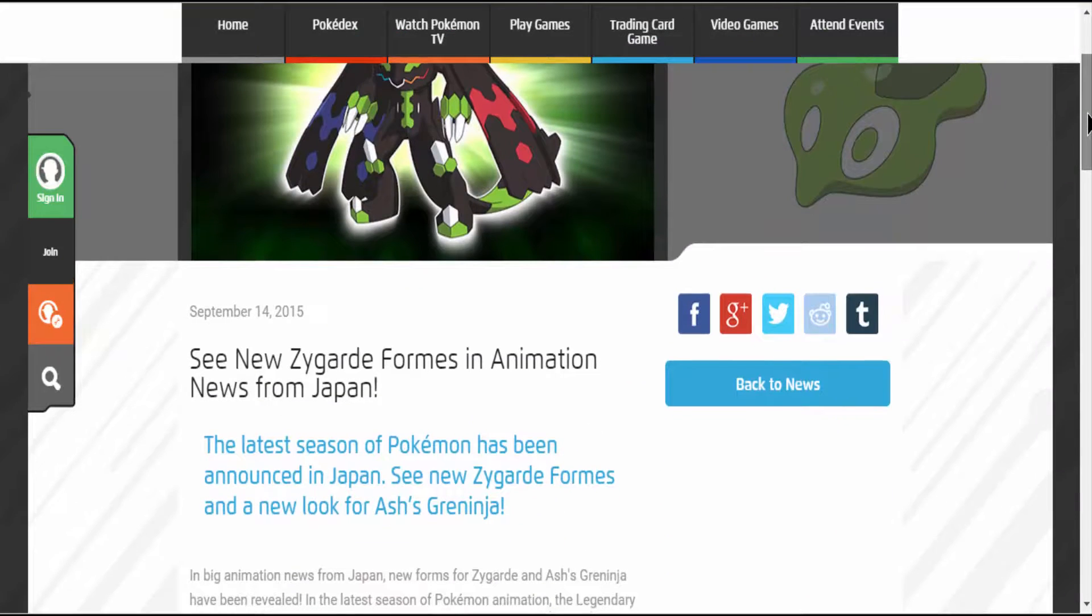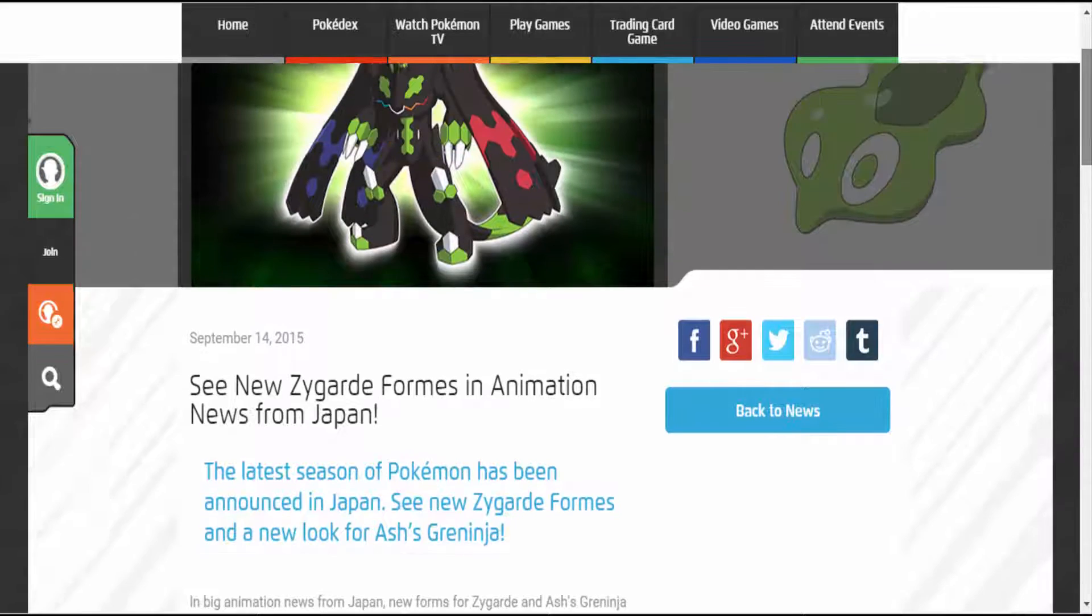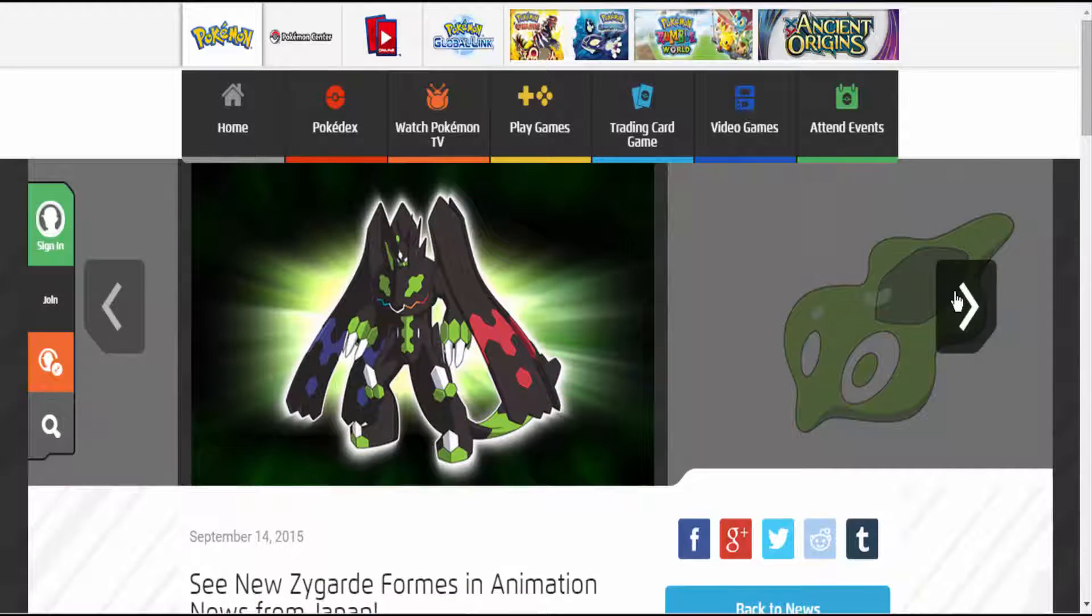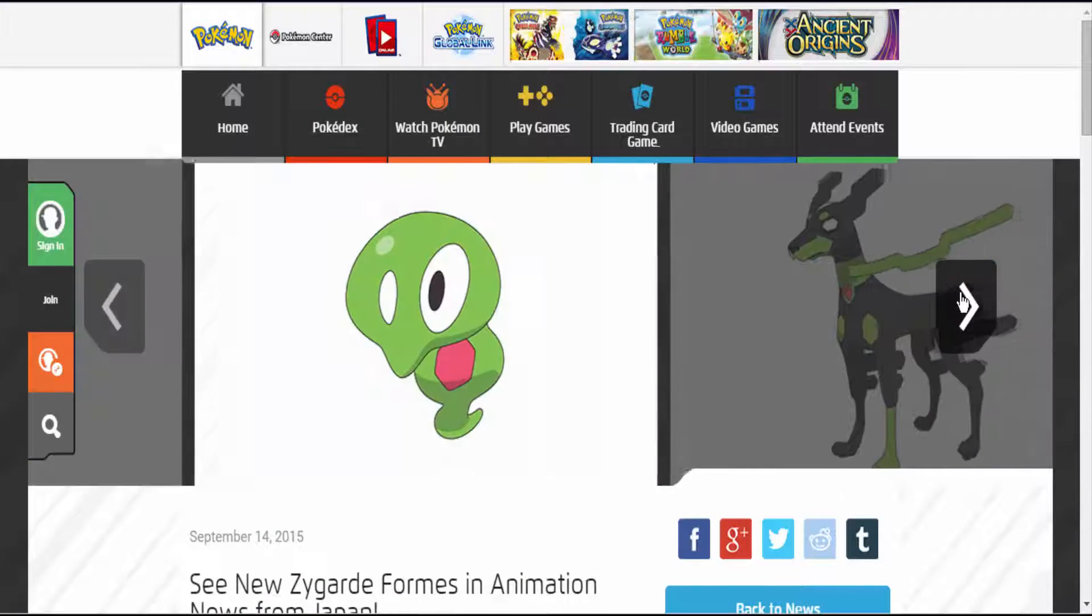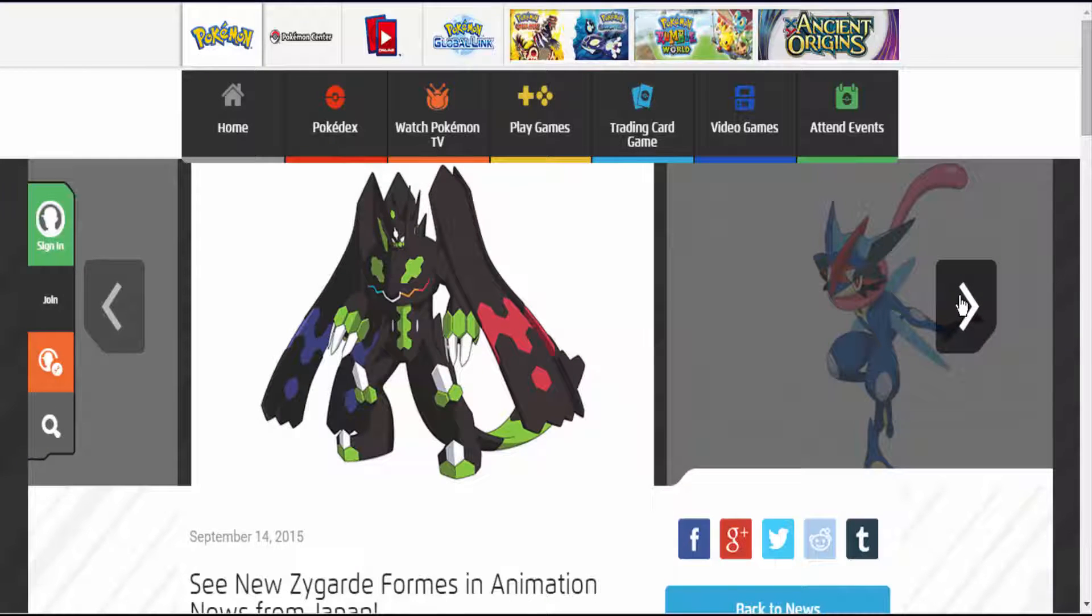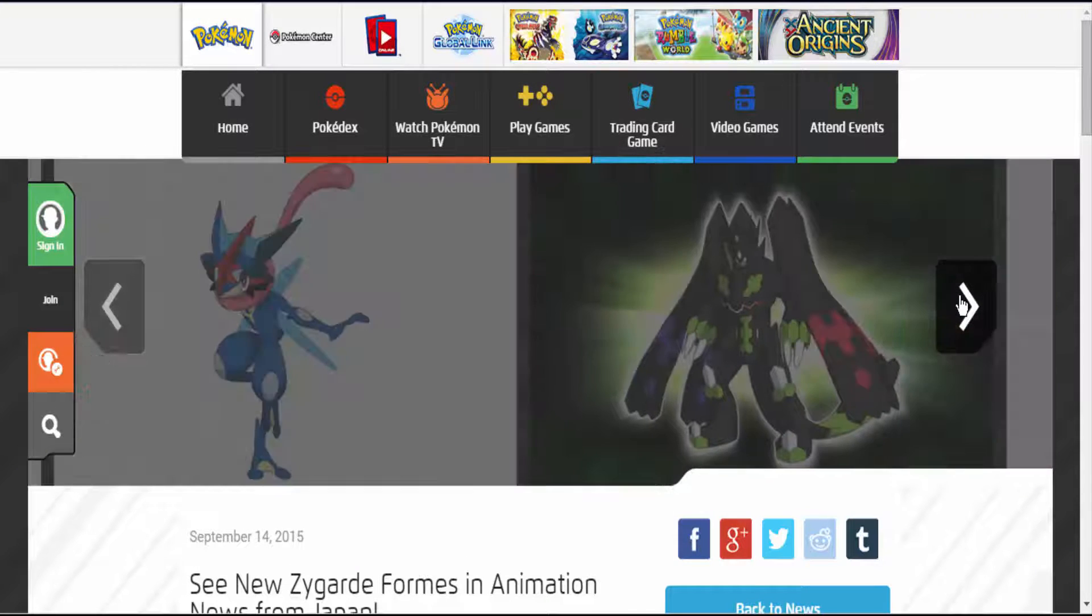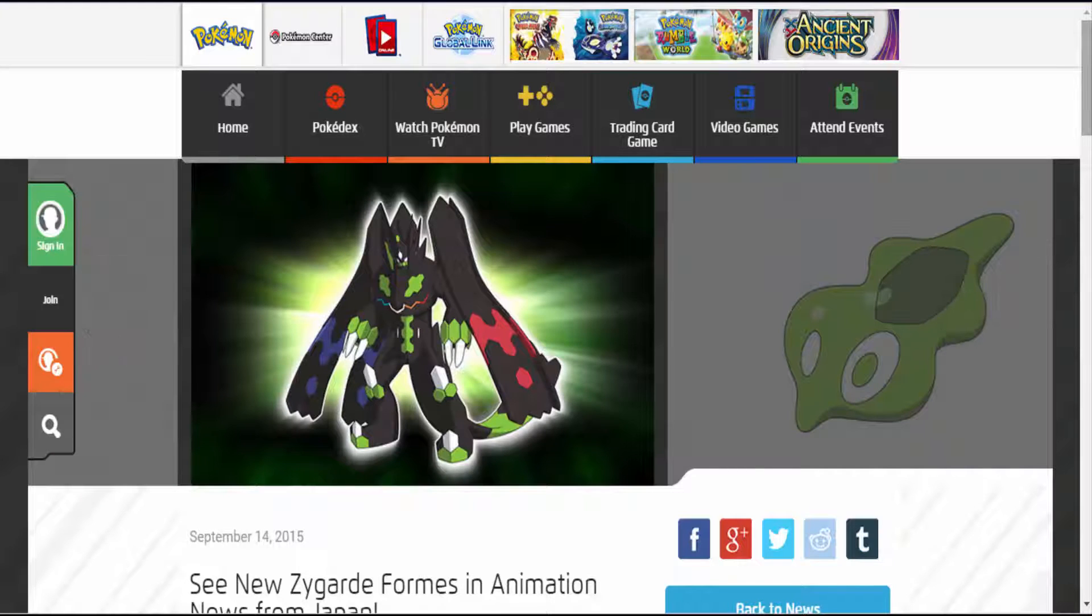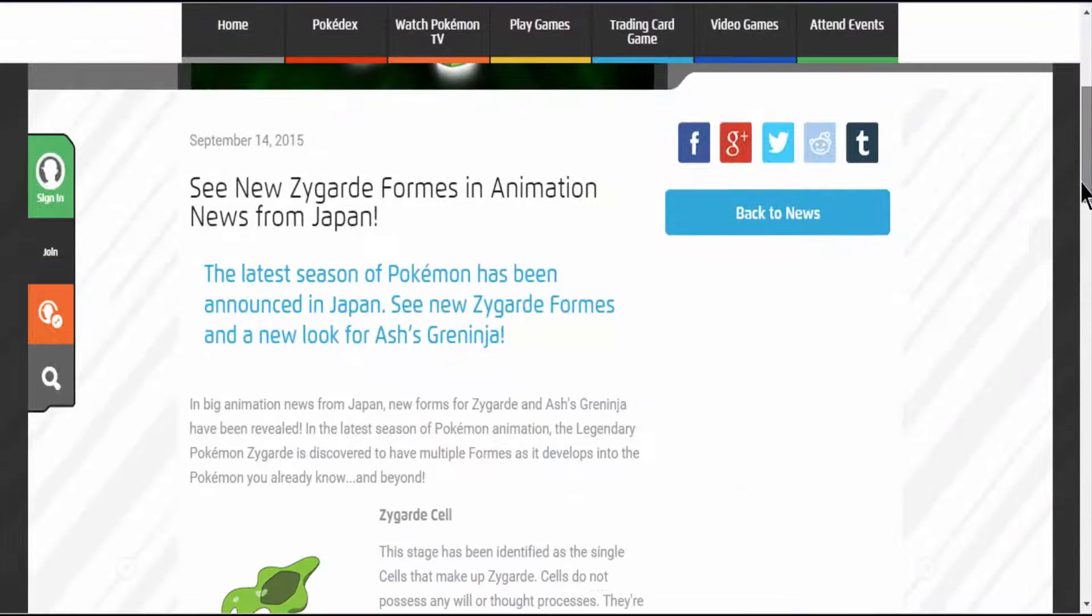The Pokemon Company has just released some more information about Zygarde's new forms. They even have pictures for us right over here. They're also talking about Ash's Greninja. Now let's get to the information real quick.